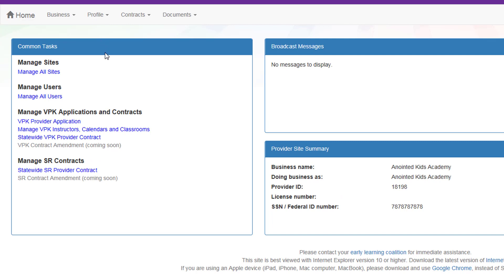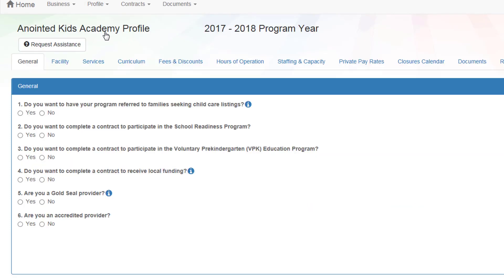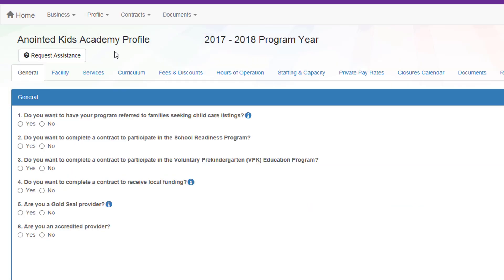To complete the provider profile, go to Profile, then Provider Profile. You will complete the information in each tab, beginning with General. If you are a School Readiness Provider or would like to be, mark Yes for number 2.